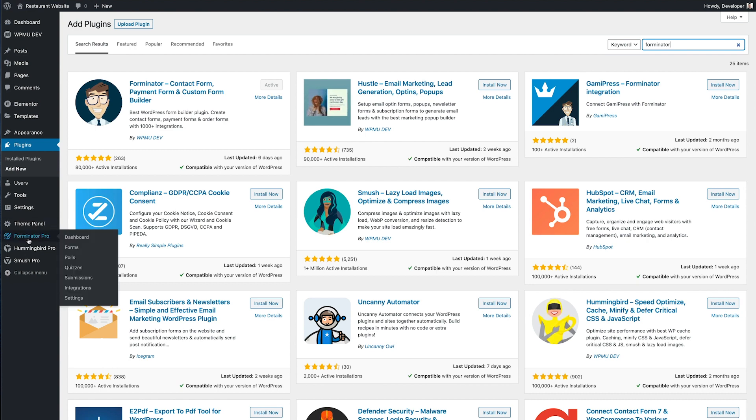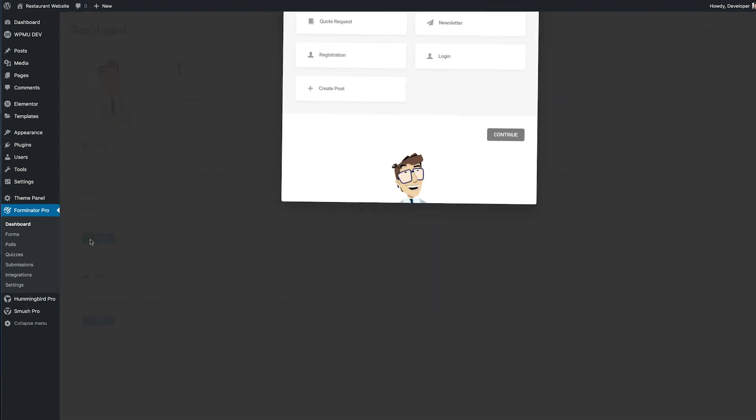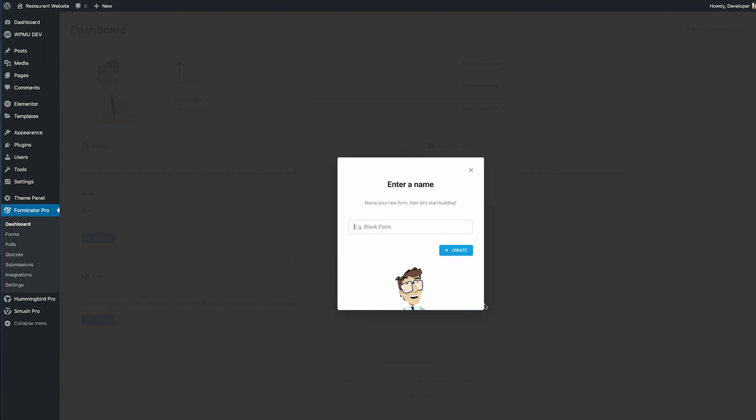Now I'm going to go to the Forminator dashboard and under the forms heading we're going to click the blue create button. Now you get a few cool templates here but I want to start with the blank form. Here we can give the form a name and then click create.